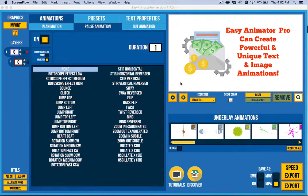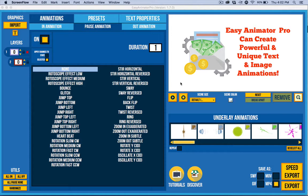Hello. So I'm going to cover what is new in Easy Animator Pro version 1.7 in this video.